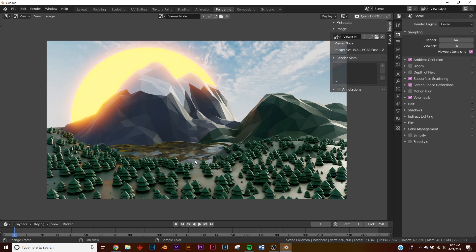To export, go back to Rendering, click Viewer Node instead of Render Result so you get the sun with its glare, then go to Image > Save As. And there you go — you've made a low poly render. It looks fun and nice. If you make it, send it to me on Instagram — I'd love to see it. Thanks for watching.